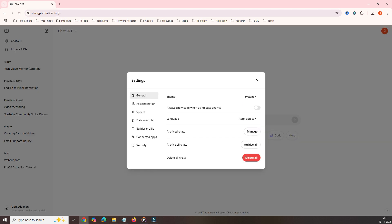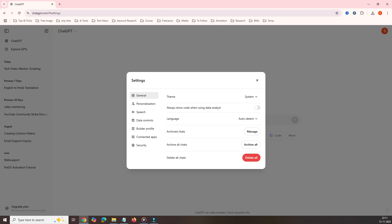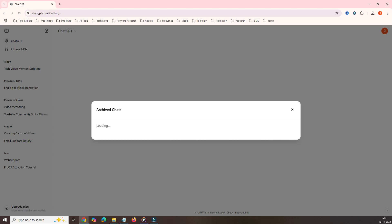Inside the settings, you have to come down. You can see this archive chats here. Click on manage.